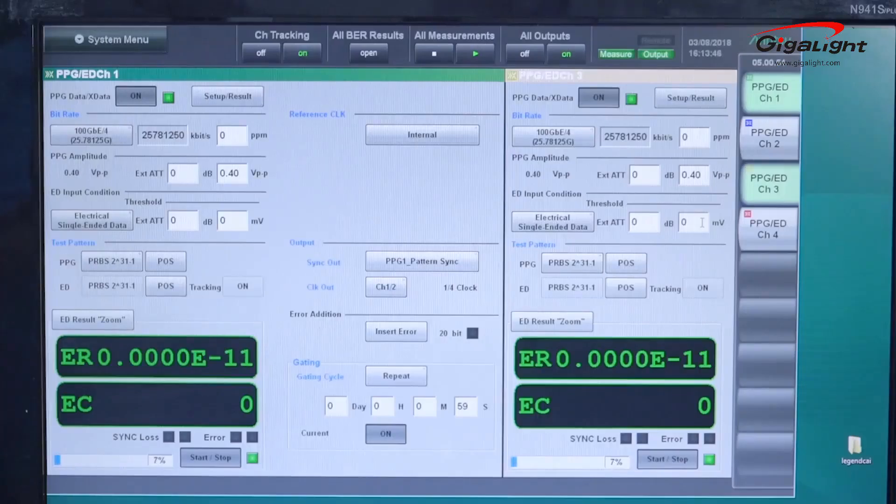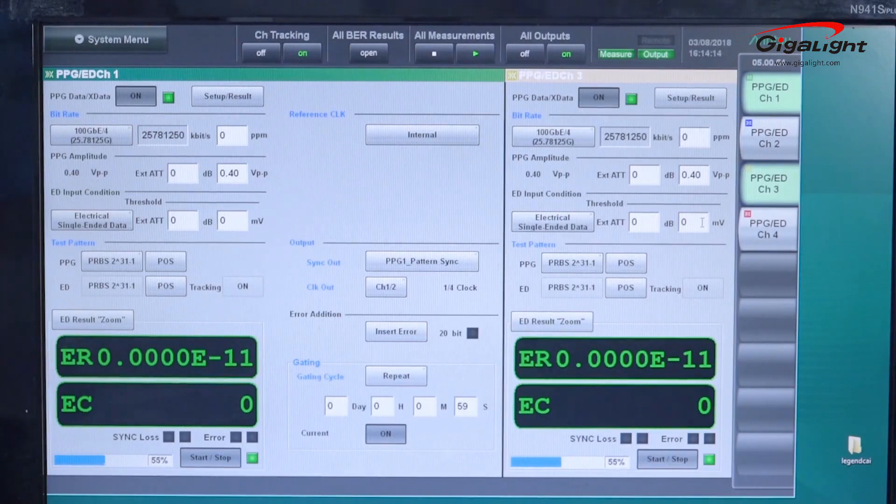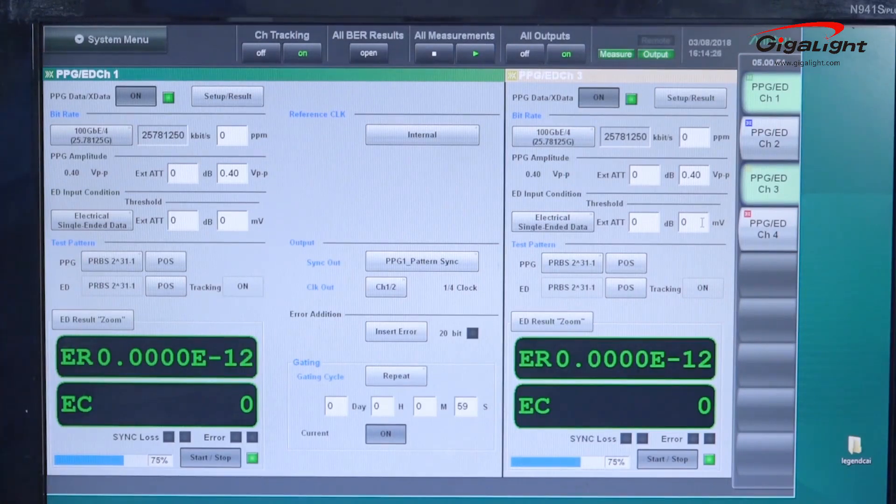The BER display shows that no bit errors have been detected for all 8 channels over 100m multimode fiber transmission with certain different attenuation.